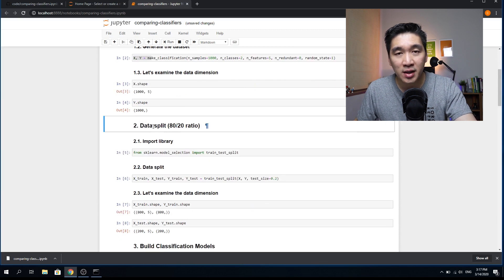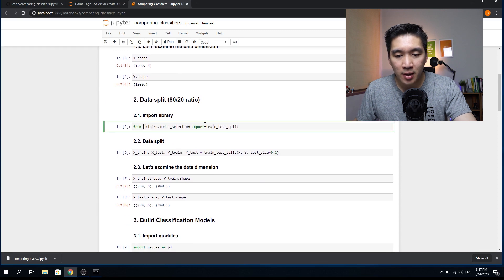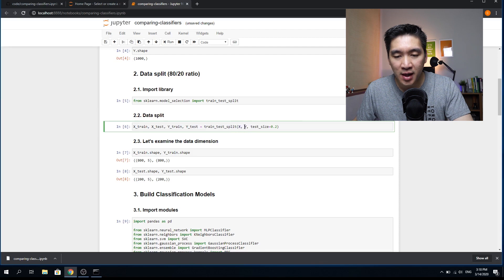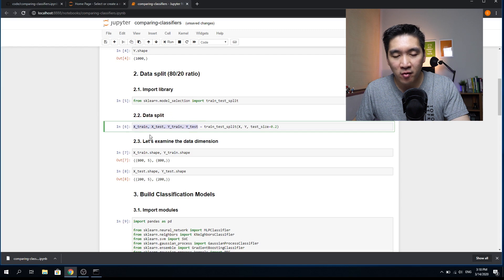The next step is to split the data 80/20. We're going to import train_test_split from the scikit-learn package. The data split will be performed using train_test_split, taking x and y as inputs — the five input features and the class label — with test_size set to 0.2, meaning 20% for testing and 80% for training. This will generate four variables: x_train, x_test, y_train, and y_test.